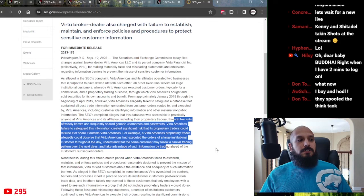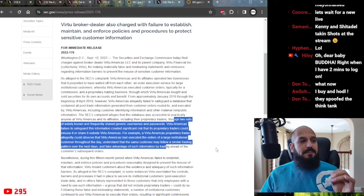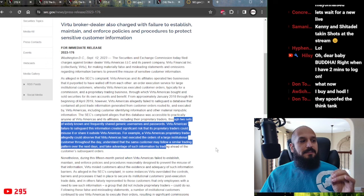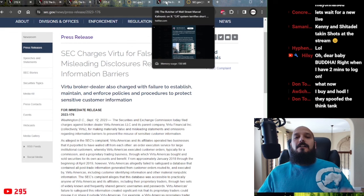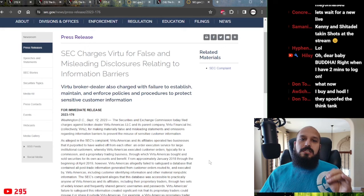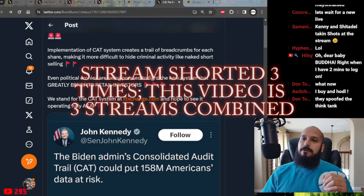They failed to safeguard this information, created significant risk that its proprietary traders could misuse or share outside Virtue Americas. For example, Virtue Americas' proprietary trader allegedly could observe that Virtue Americas had executed the orders of a large institutional customer throughout the day, understand that that same customer may follow a similar trading pattern over the next days, and take advantage of such information by trading ahead of the customer's subsequent orders. Hence, the very definition of using payment for order flow to front-run your trades through dark pools. Ladies and gentlemen, this is not speculation. This is not conjecture. This is not hearsay. These are absolute facts, as we have just proven to you at this very moment.